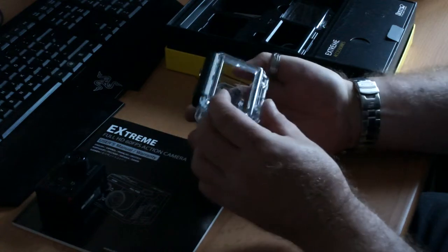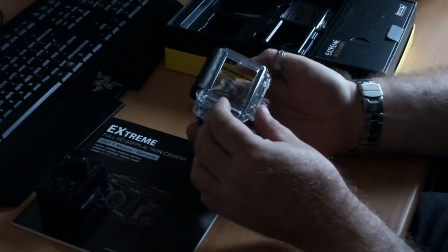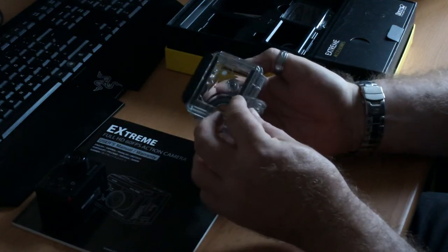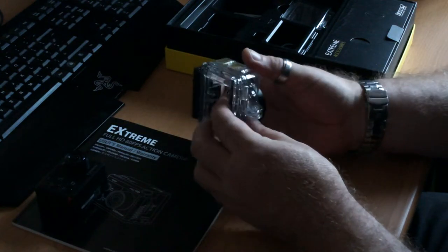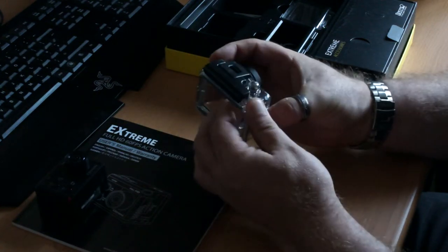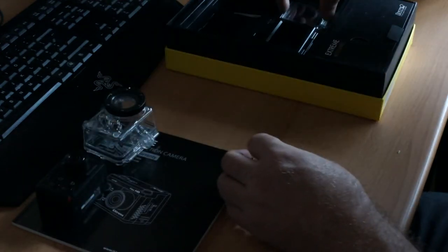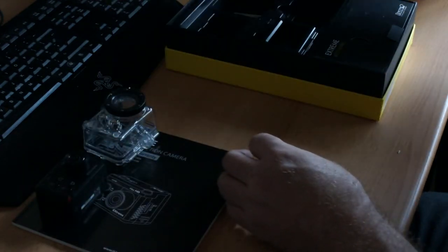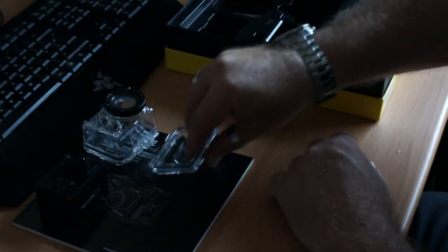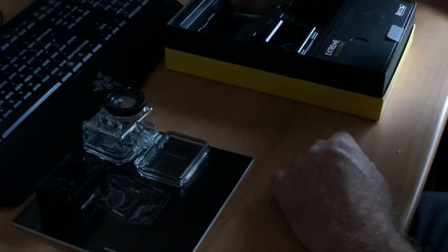Waterproof housing. That will be quite interesting. Back panel for the waterproof housing.